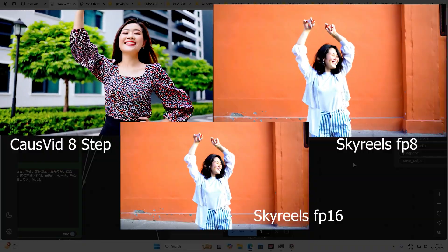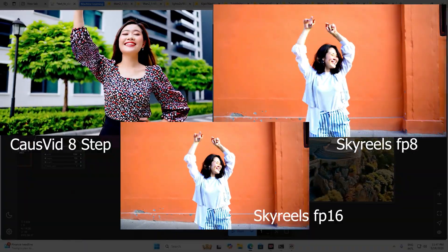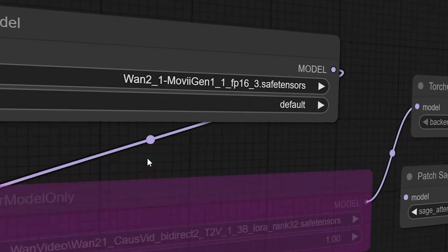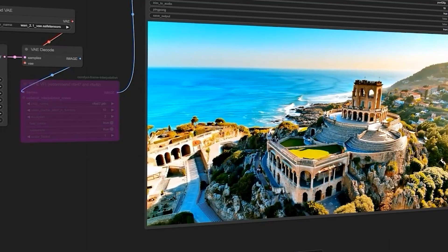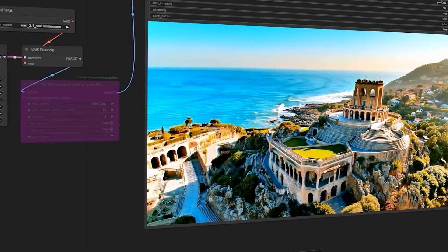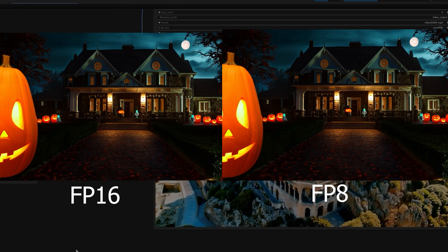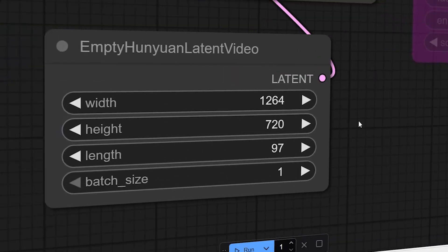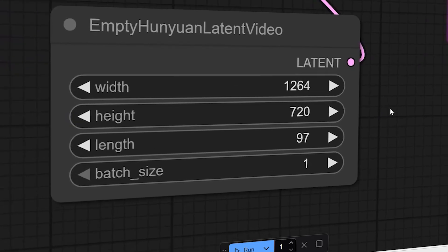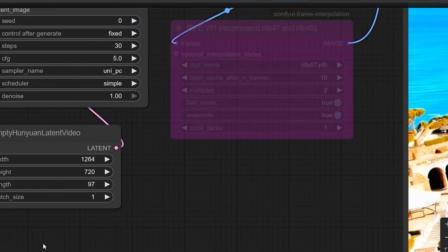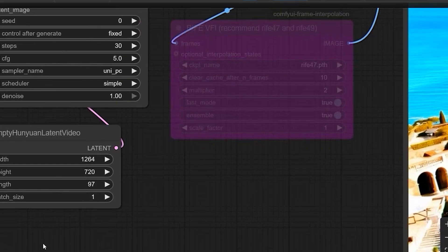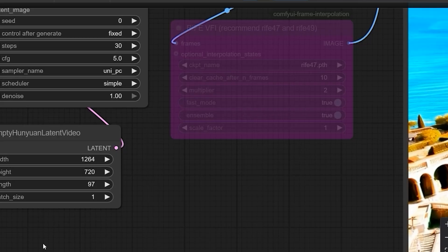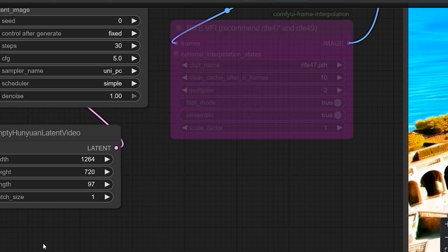Now let's talk about MoViGen with Wan 2.1. This model delivers a cinematic look. I tested both the FP16 and FP8 versions — both results are stunning. You'll see side-by-side comparisons. It worked at 1216 by 720 resolution, and I'll make a dedicated video on that. That's it for today — if you found this useful, subscribe for more deep dives. Drop any questions below and I'll tackle them in the next video. Thank you, bye bye!